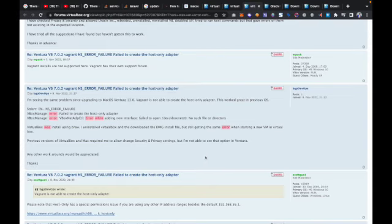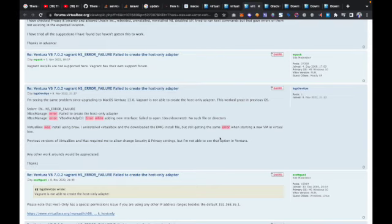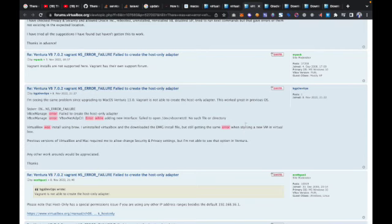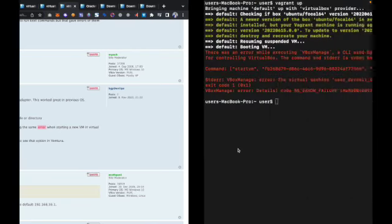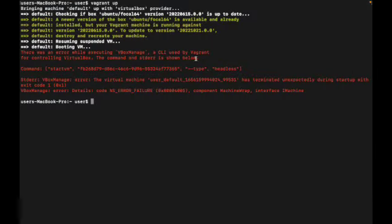The newest version of Ventura was released October 24th. It's just a new version of Mac OS and Vagrant machine is actually not yet really compatible with Ventura, which is one of the reasons why you might be having that issue opening up your Vagrant box directly through your terminal.